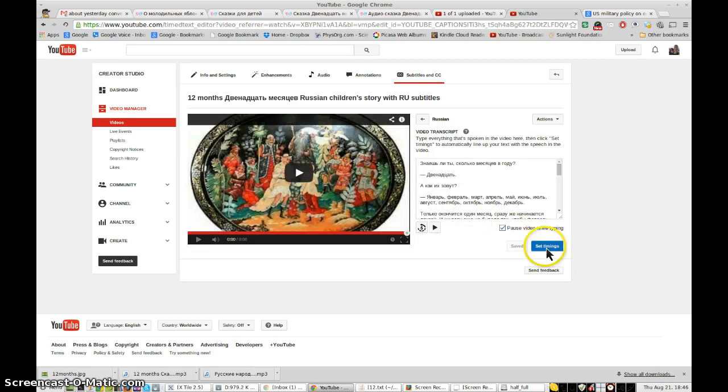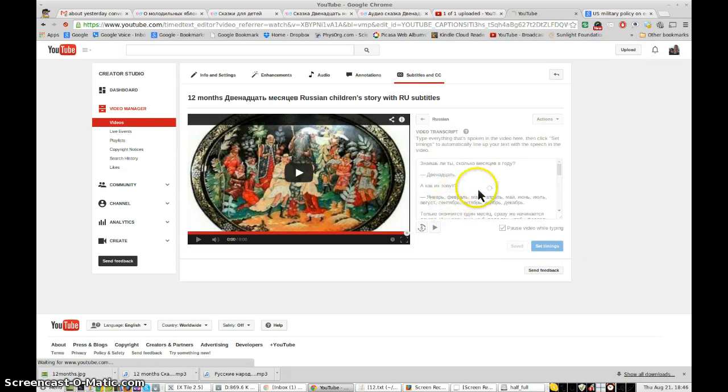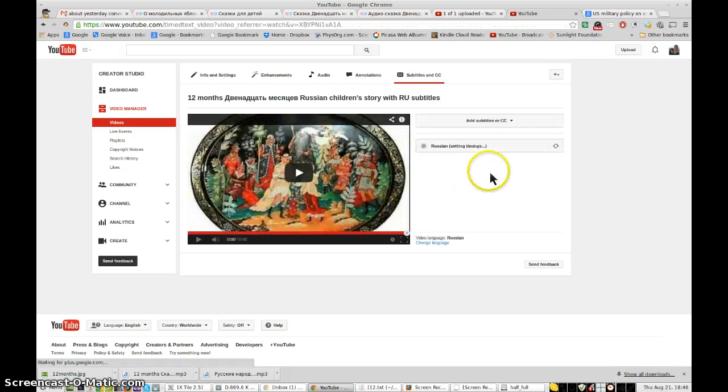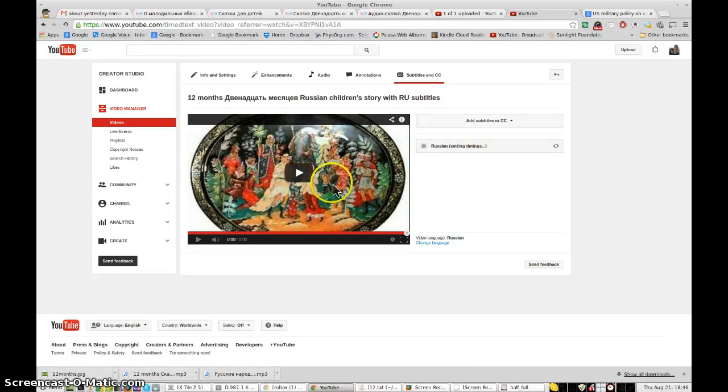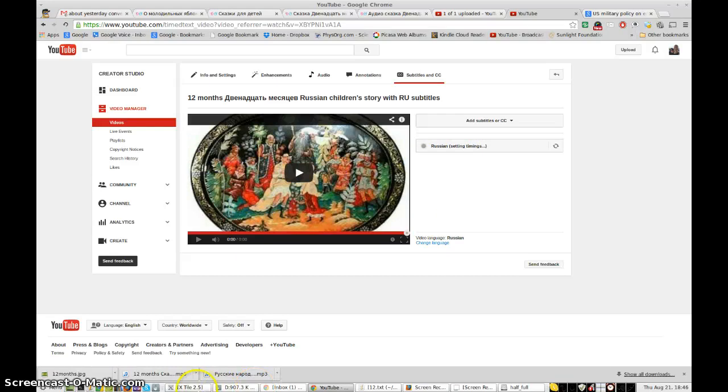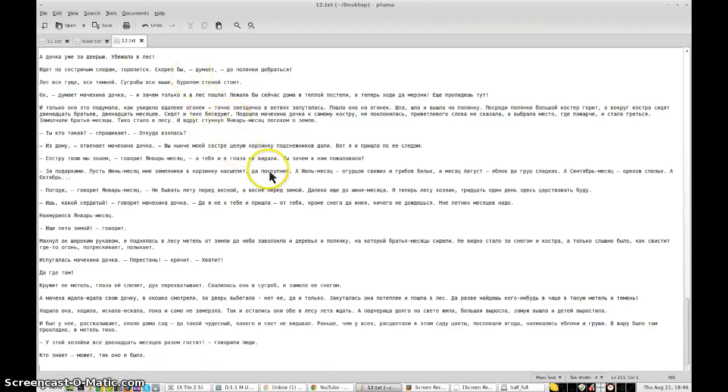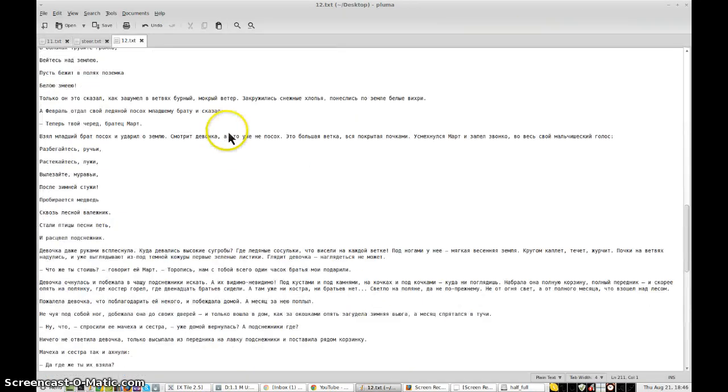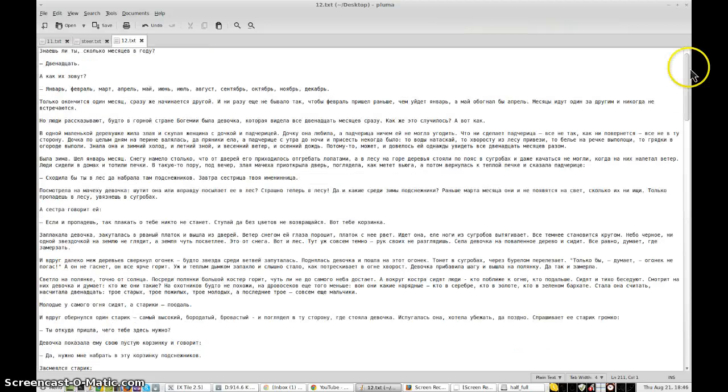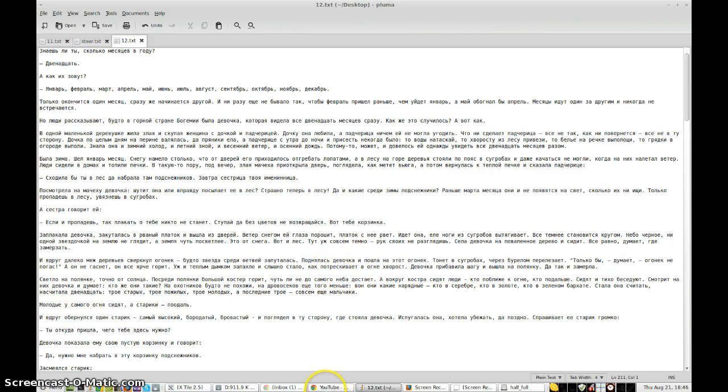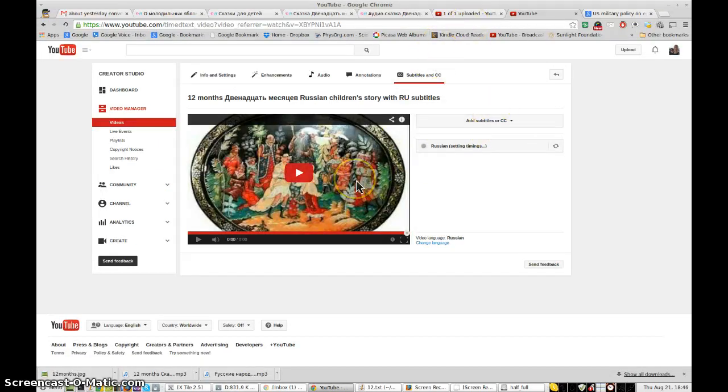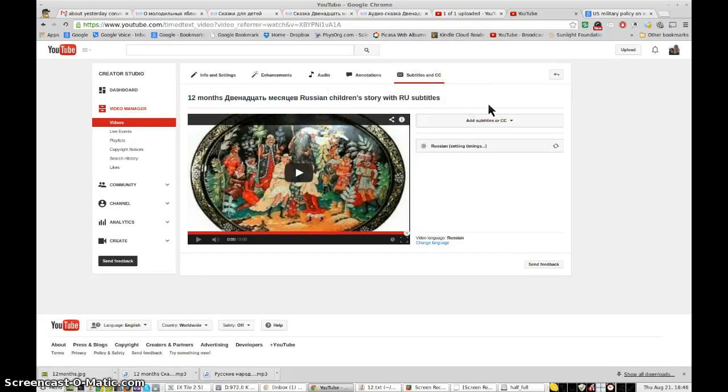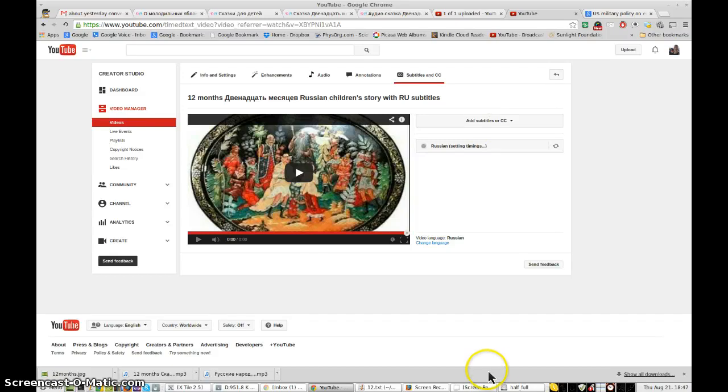Set the timings. And the YouTube software in the background will match the audio to this text file, which is right here. It does a pretty good job of it too. In fact I've been very impressed with its efficiency. So we'll give it a couple of minutes to run through its processing. And I'll come back with the next part of how to use OpenShot and YouTube to subtitle Russian videos. Thank you.